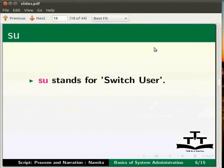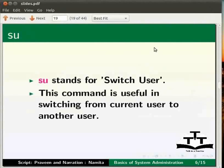Let me switch back to the slides. Now the next command is the SU command. SU stands for switch user. This command is useful for switching from the current user to another user.